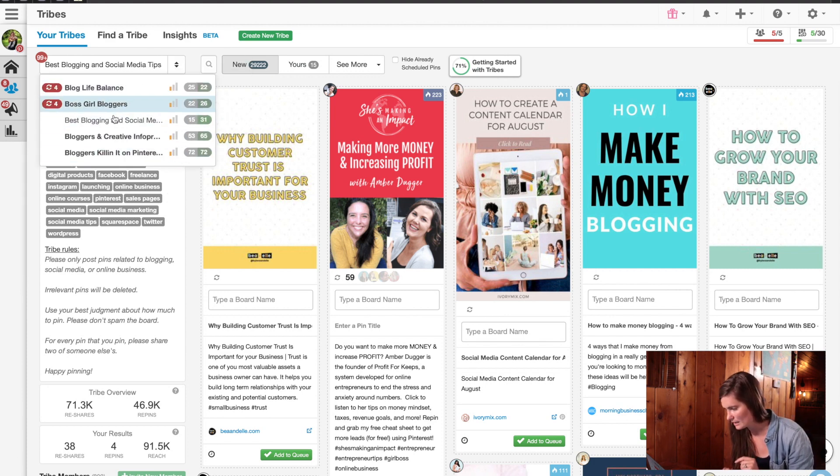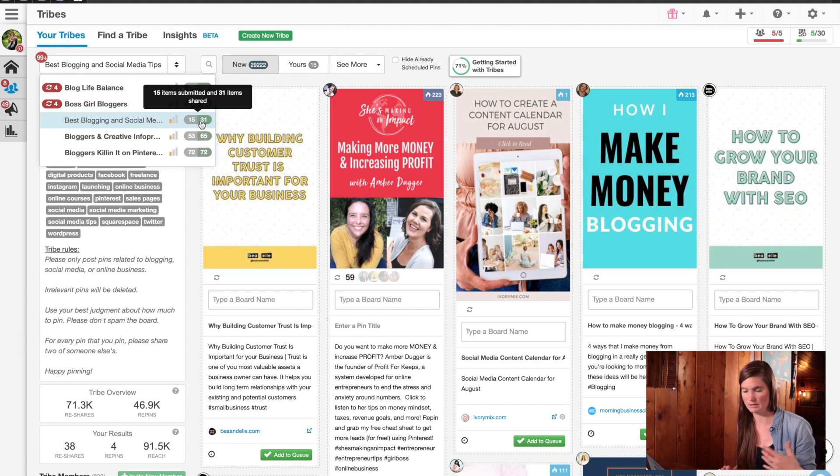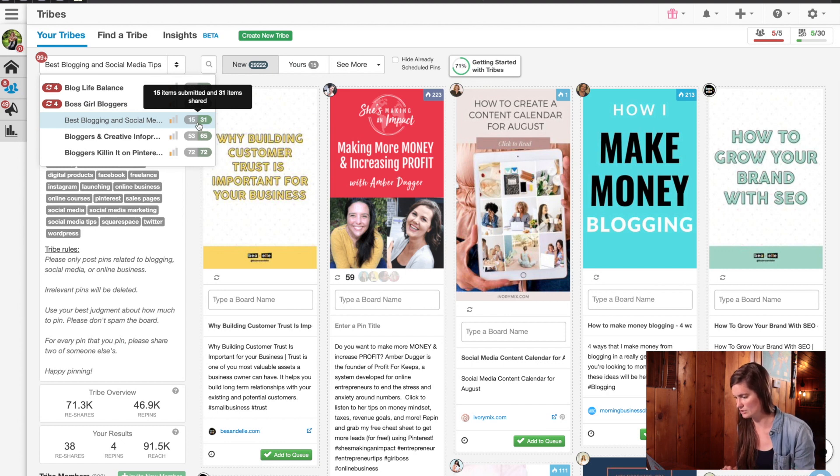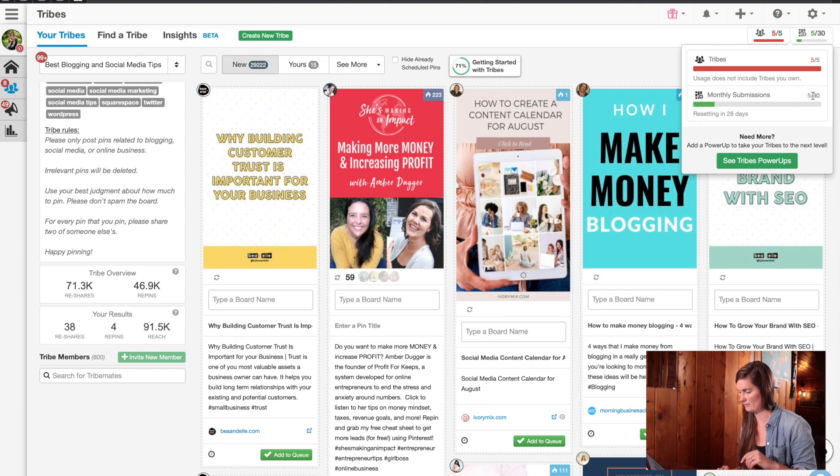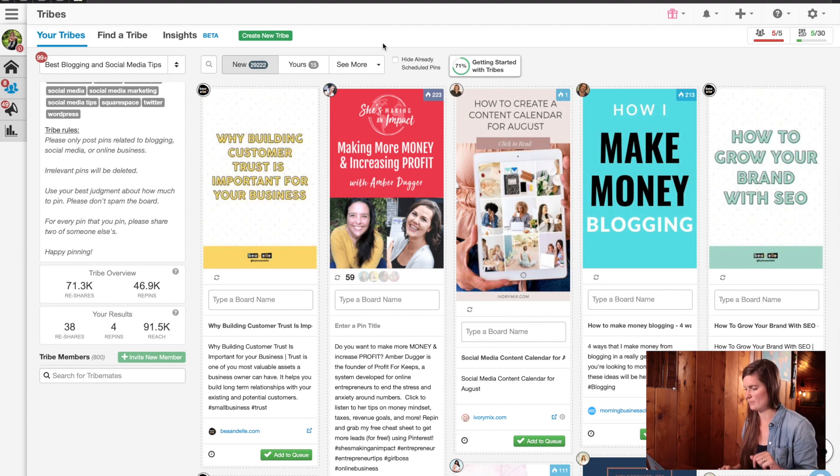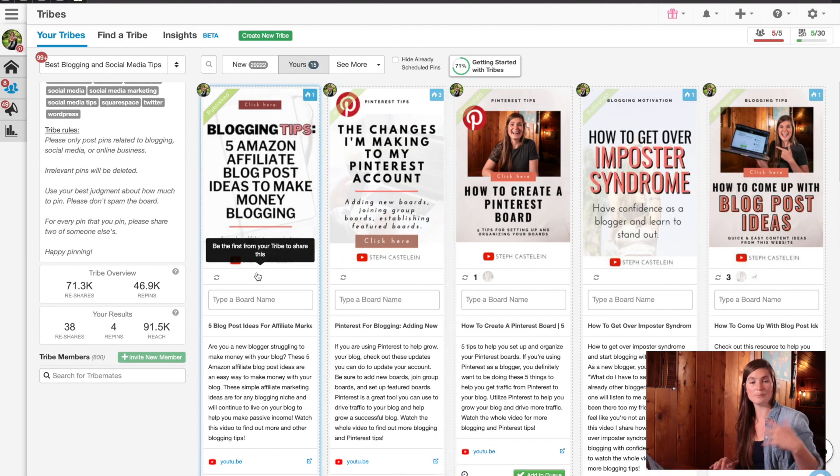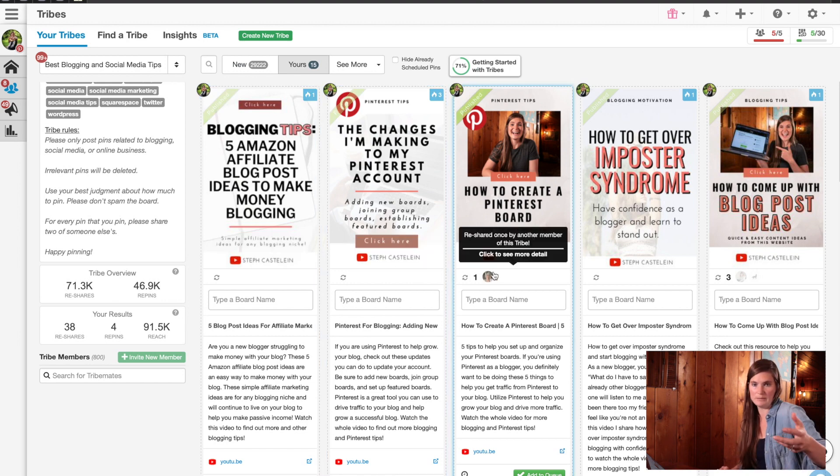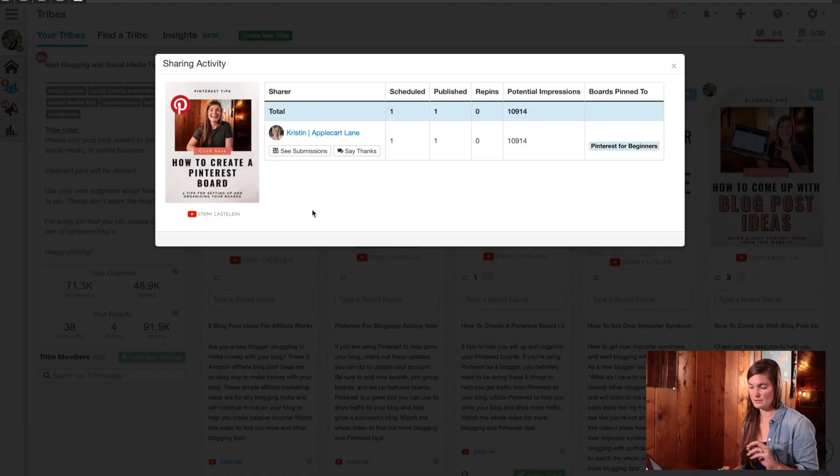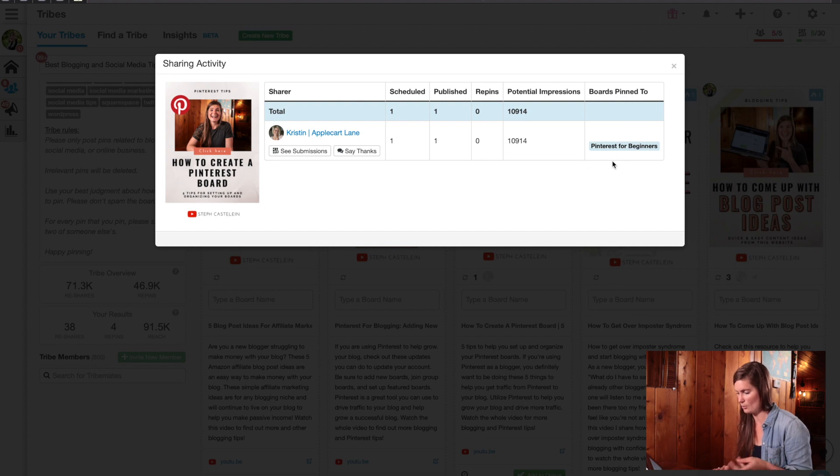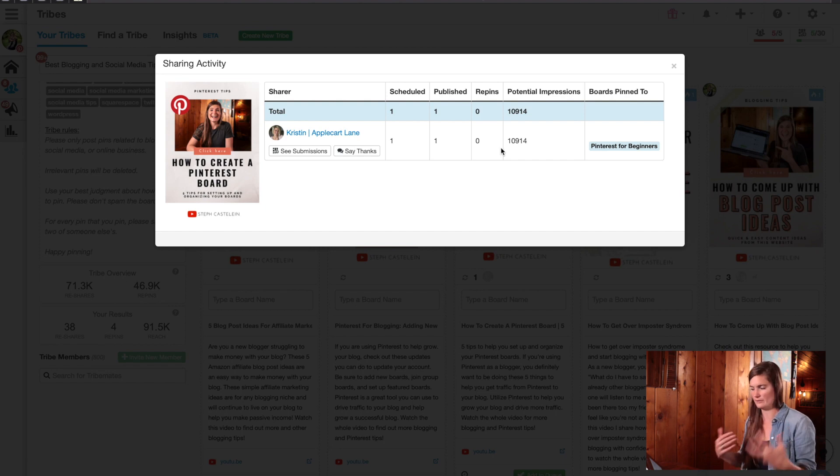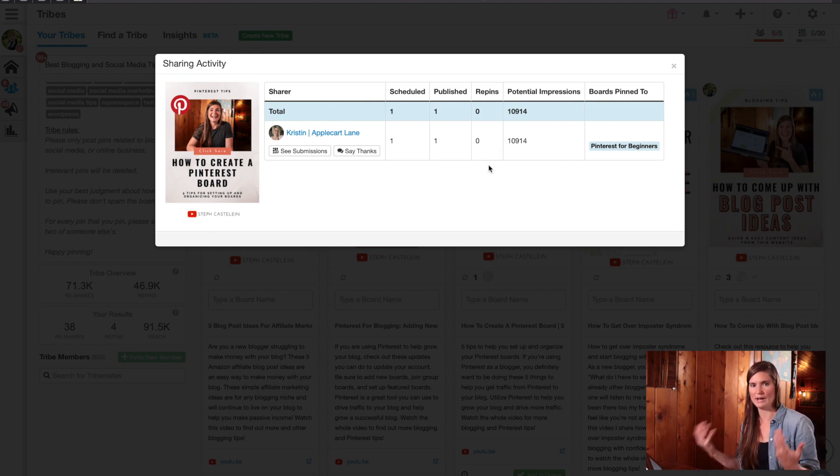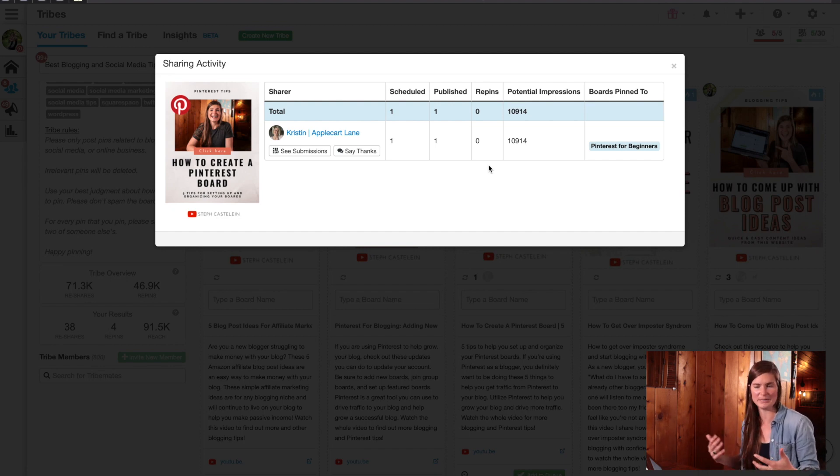So just make sure that you're aware of those and you can keep track of that up here. So for this one, best blogging, I have 15 submitted items and 31 shared items. So that's great. That's definitely a two to one ratio. It shows you I'm a member of my five tribes and then I've done five out of the 30 submissions and it's resetting in 28 days. So that does reset monthly. And then if I go to yours, you can see the different pin images that have been re-shared by members of this tribe. So this one was re-shared. You can click here to see more detail. So this one here was shared by Kristen and the potential impressions is 10,000 and she pinned it to her board Pinterest for beginners.